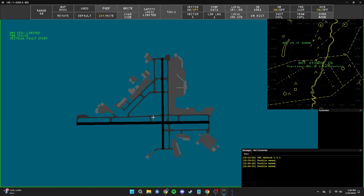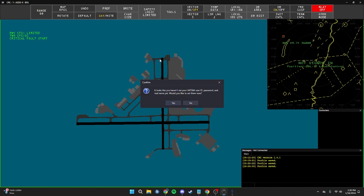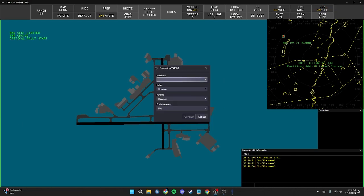Now I'm going to show you how to connect to the network. Keep in mind that for this tutorial we will be connecting to the sweatbox environment — do not connect to the sweatbox environment unless told to do so by your mentor or instructor. To connect, go to the top left-hand corner menu and press Connect. This menu can also be brought up by pressing Ctrl+F12. You will have to configure this for your first time opening CRC: press Yes and enter your CID, password, and real name.